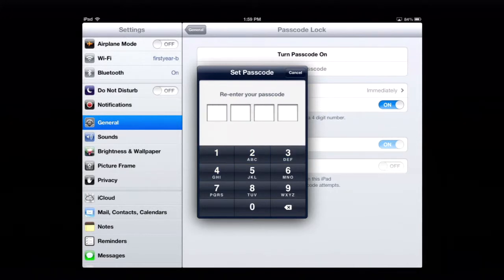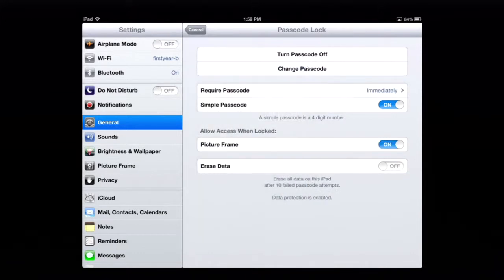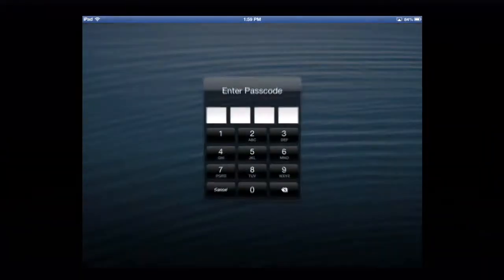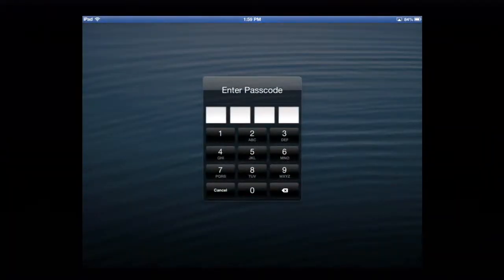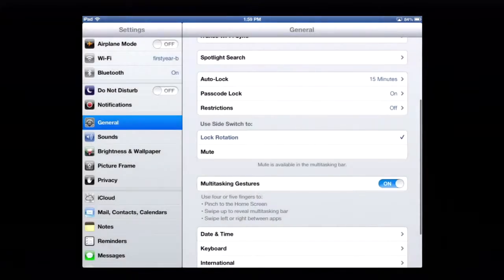Alright, we're going to re-enter it so we make sure we've got that right. Of course, you want to remember this. And now, when we open, we have to enter that code in order to access our materials.